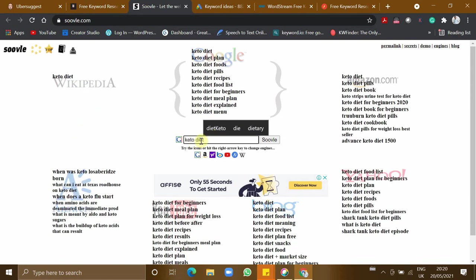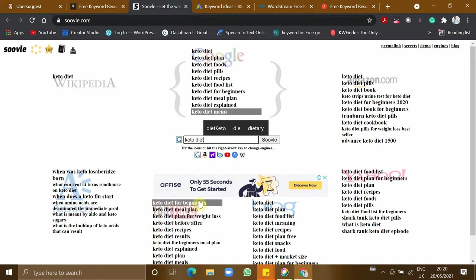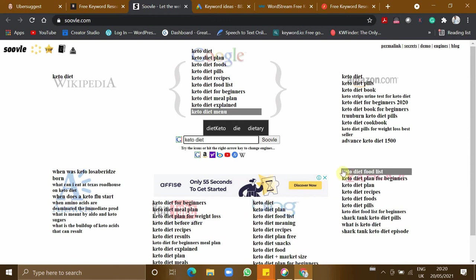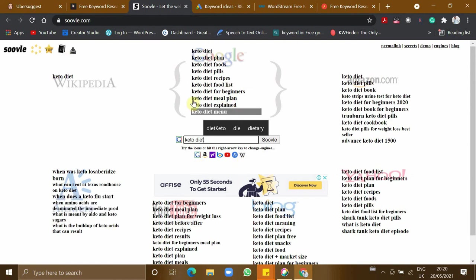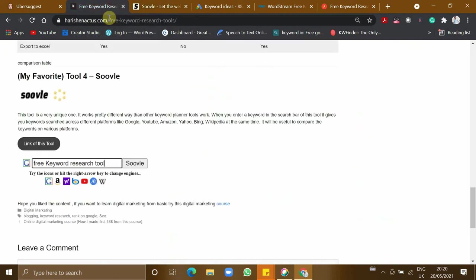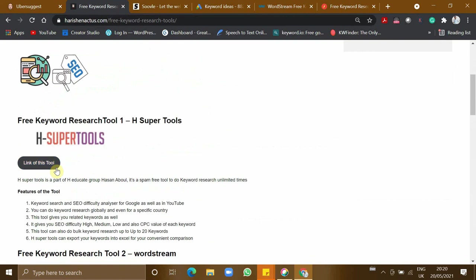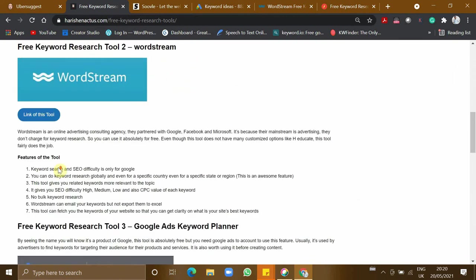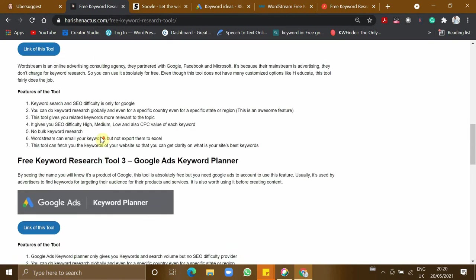One keyword across different platforms. How it's searched in Google is keto diet. In YouTube, the top term is keto diet for beginners. In Bing, it's keto diet. In Yahoo, keto diets food list. It gives you the keyword of entire different platforms in a single place so you can copy all these keywords and then use H Super Tools or WordStream to fetch up the results.